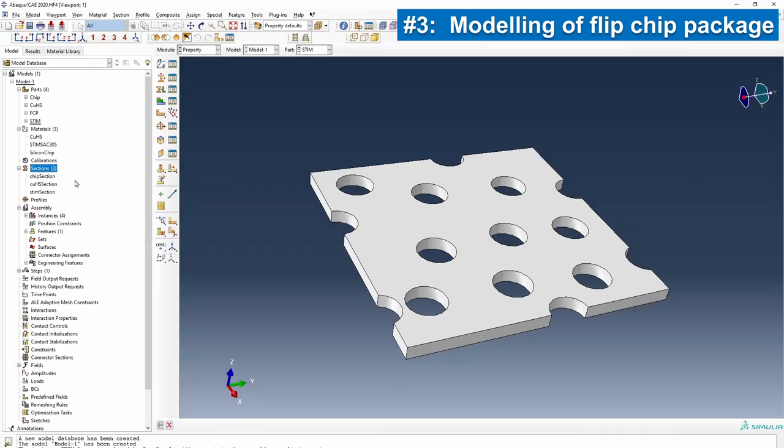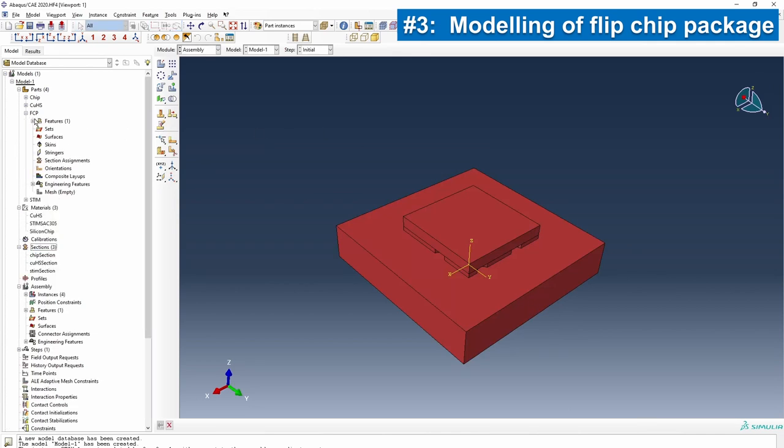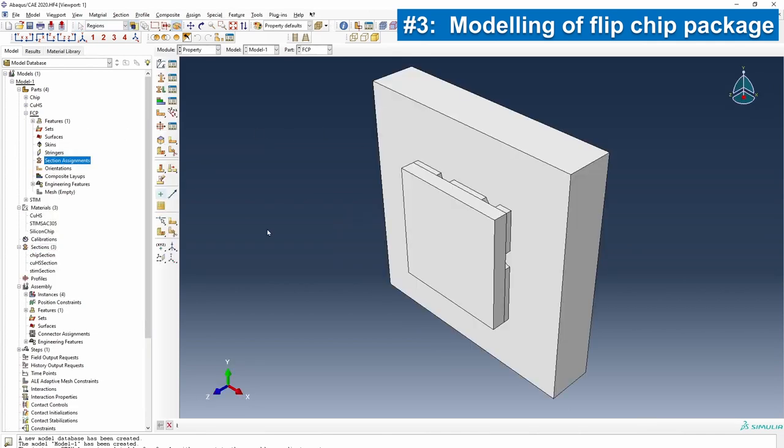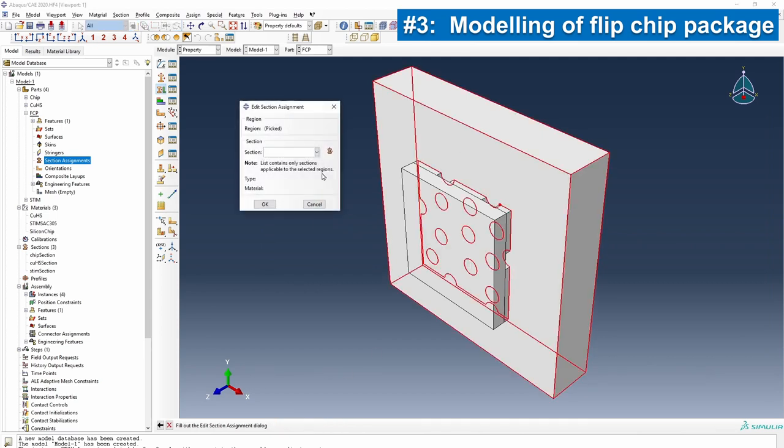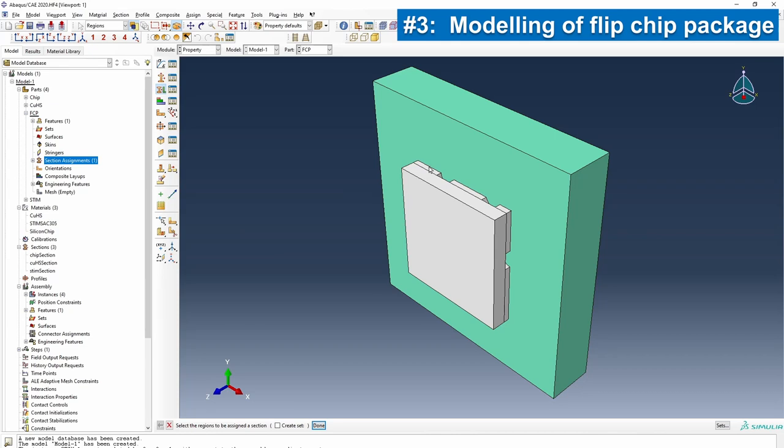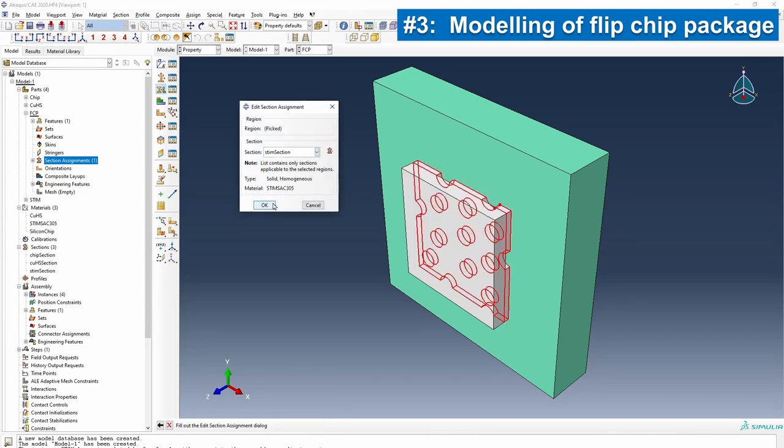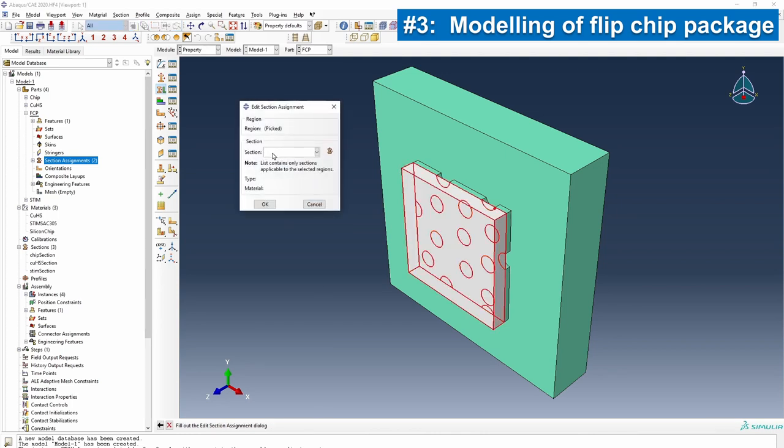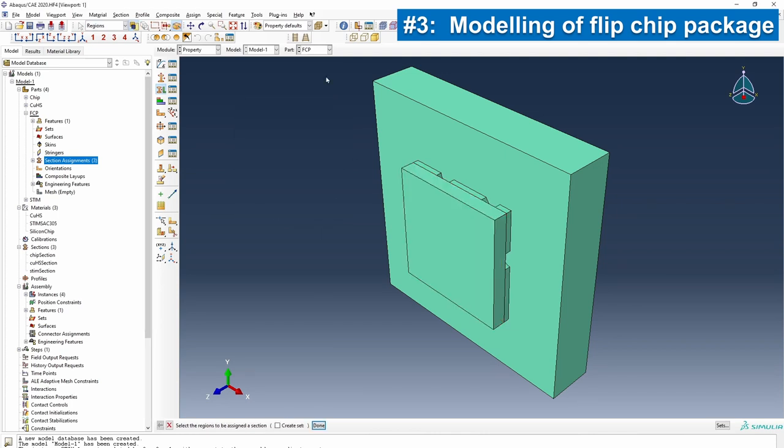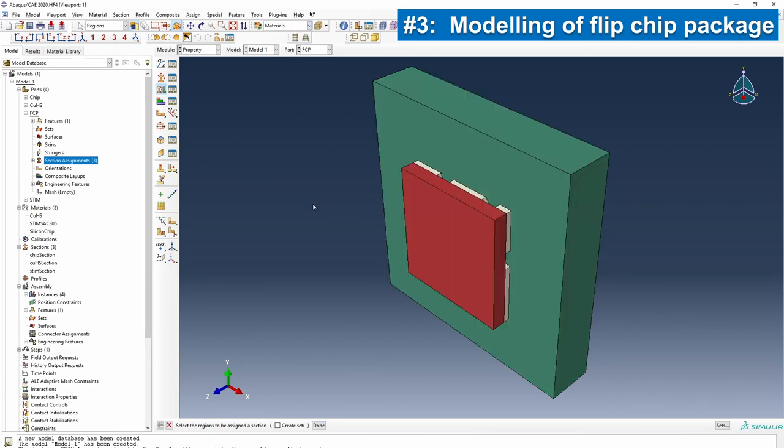We go to the assembly module to do the section assignment. We open the flip chip package and select the copper heat spreader, assigning its section. Then we select the steam layer and assign the steam section. Finally, the one at the top is the chip section. We switch to the material module to verify everything looks perfectly all right.